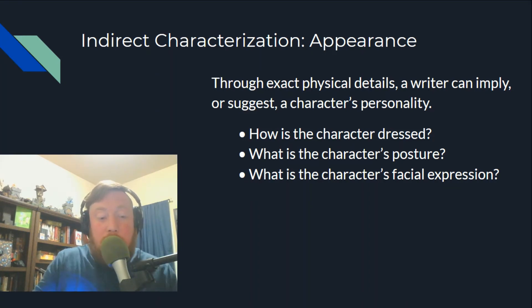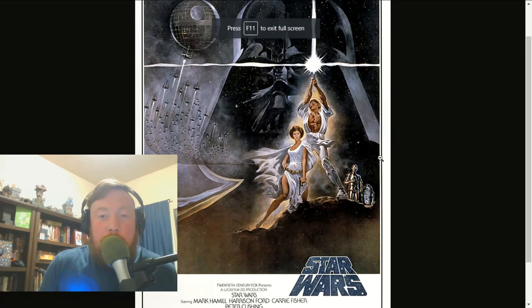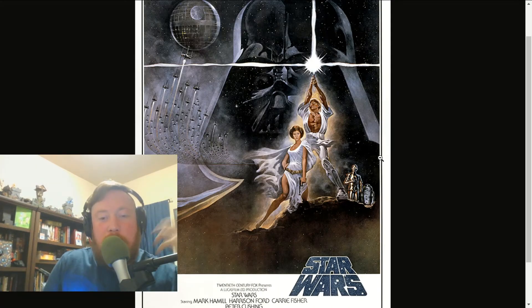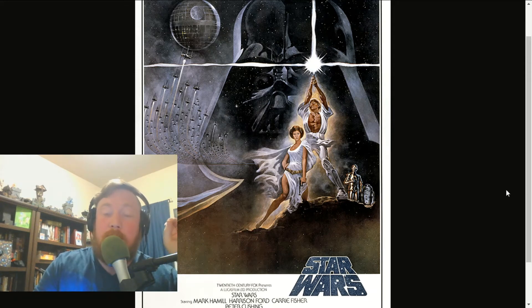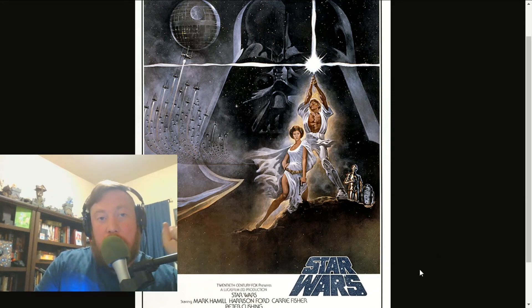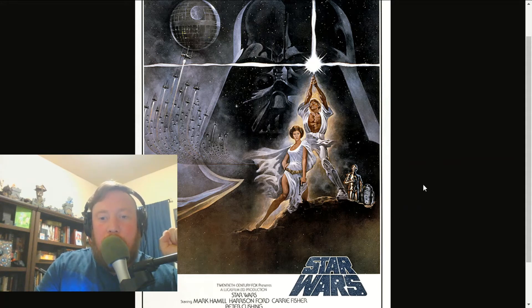Let me pull up a picture. What we have here is one of the original Star Wars posters for A New Hope, and I want you to look at the appearances of the characters. We have five characters on this poster: Luke, Leia, Darth Vader in the background, and the two droids. All of our protagonists share the same sort of visual motif.